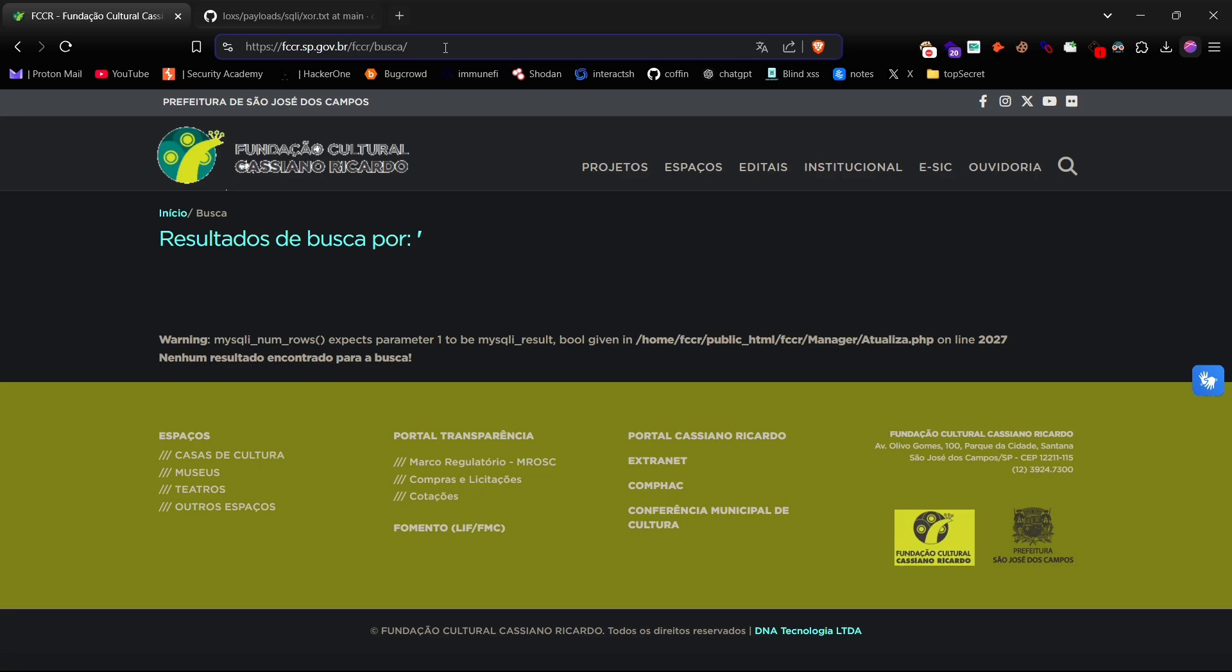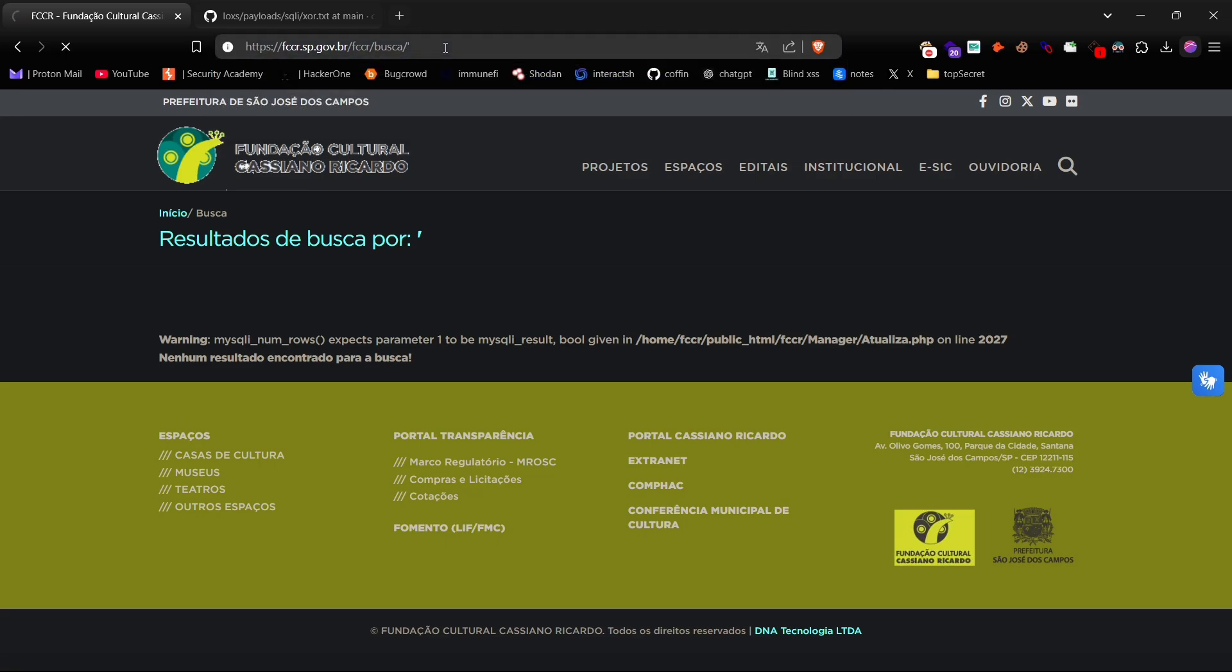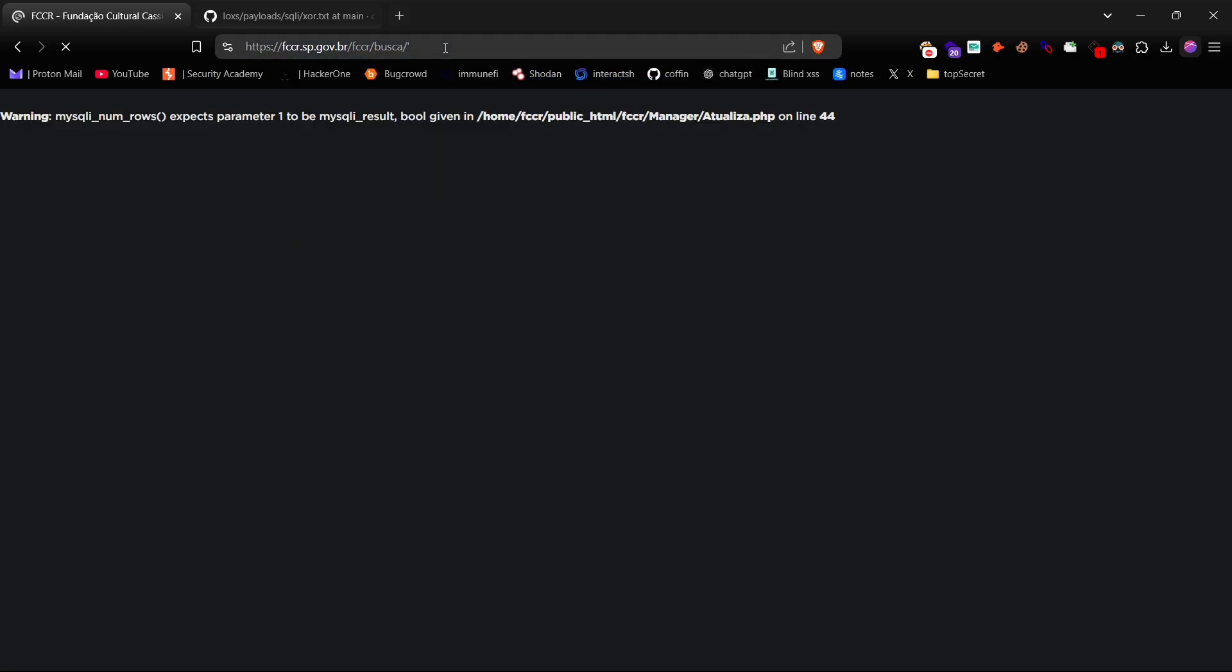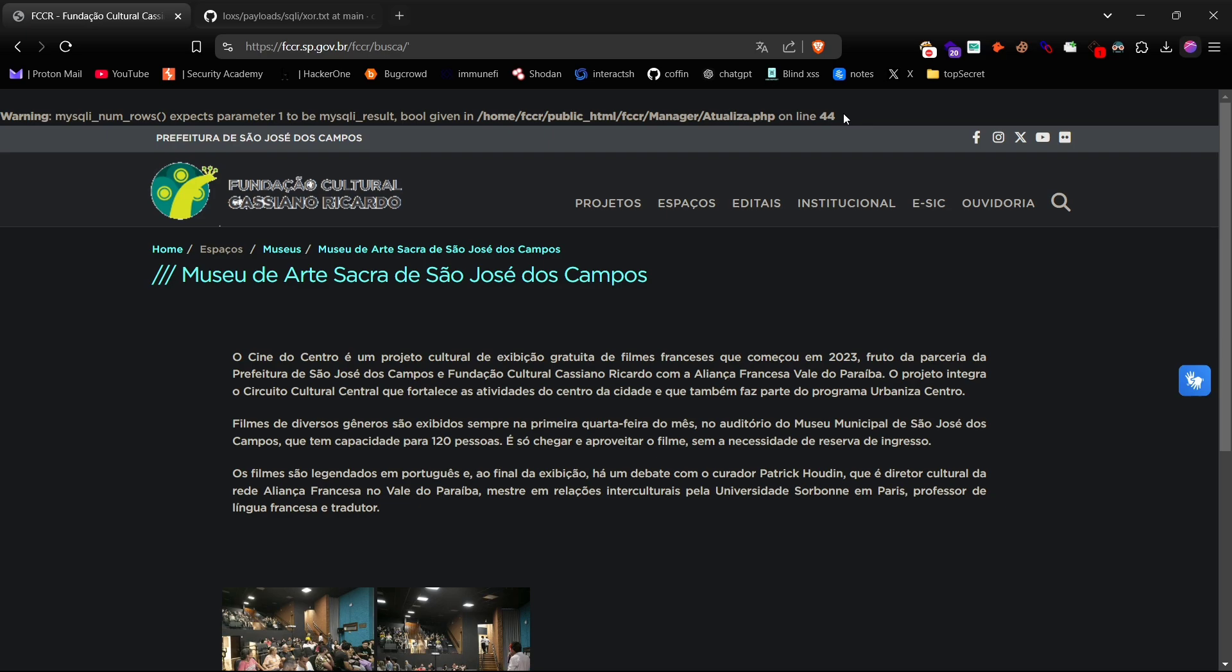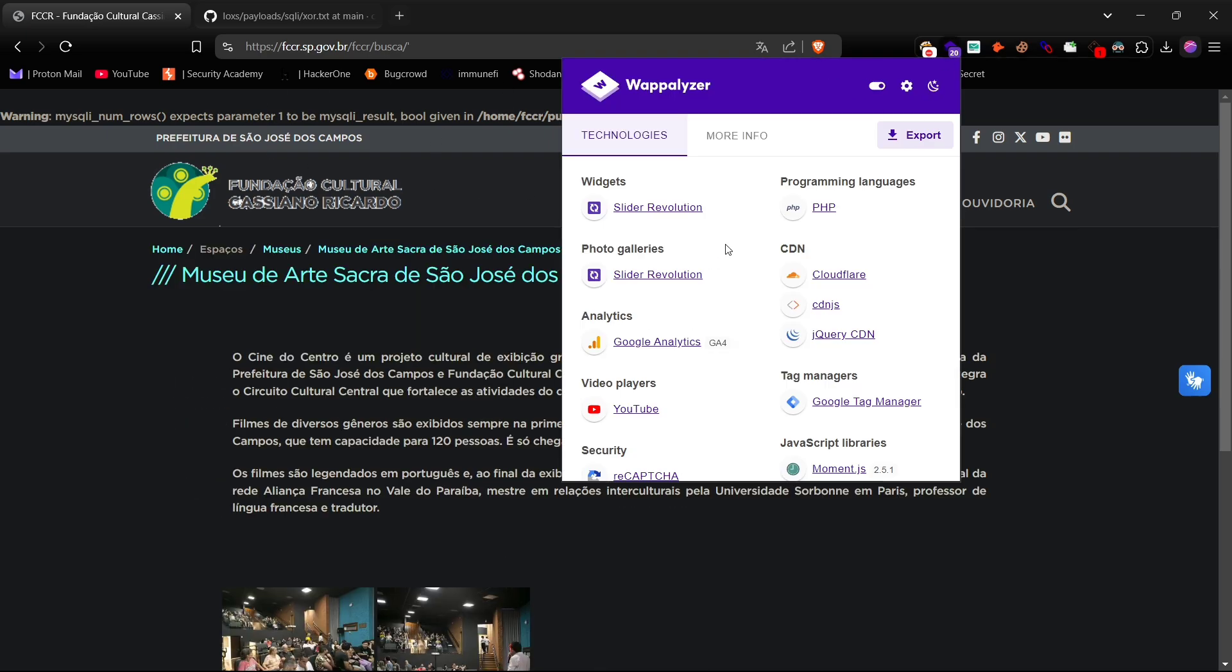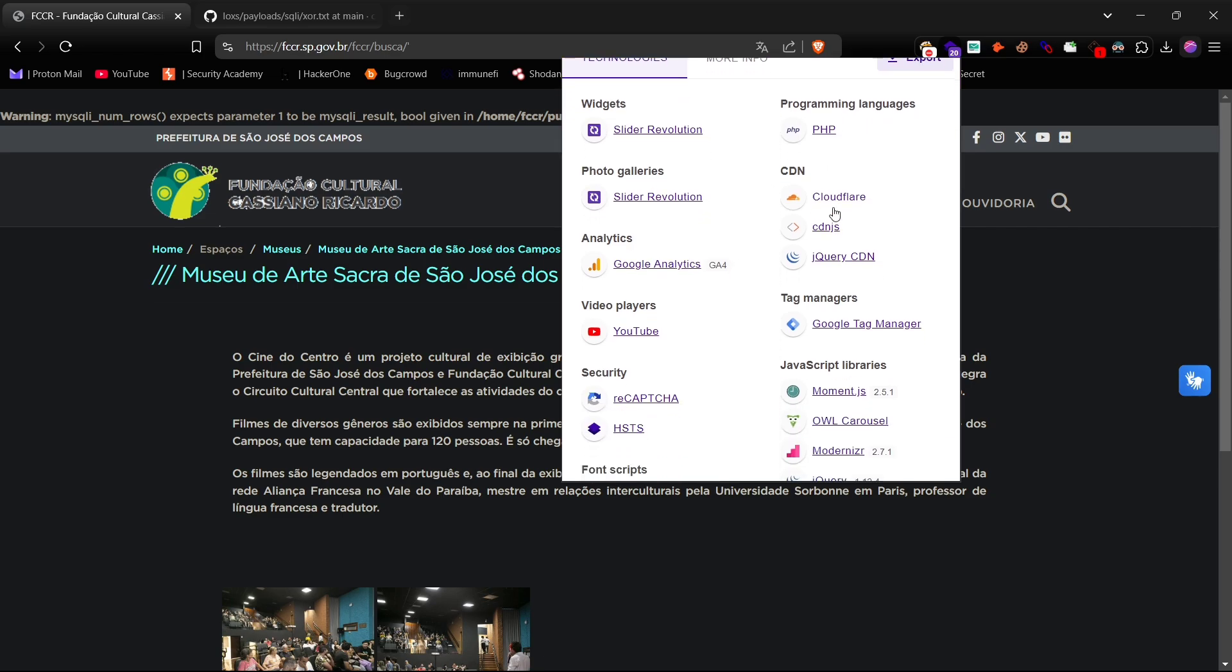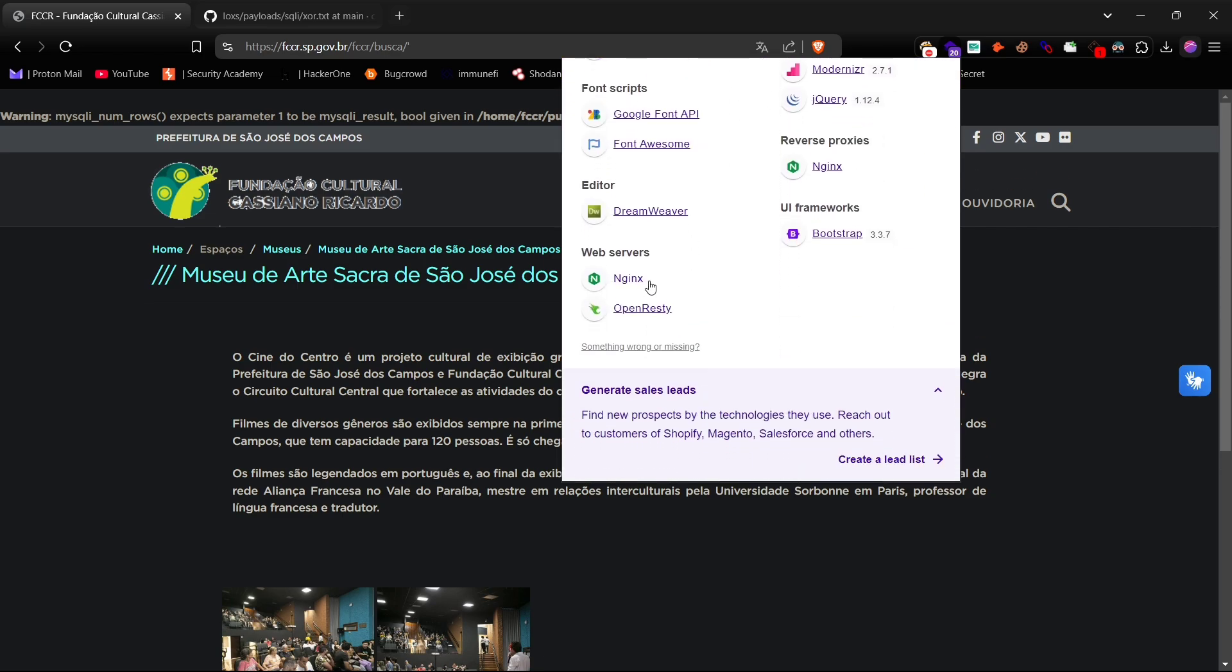Awesome, we got the same SQL syntax warning here too. Now to get a bit more context on the website's backend, let's open up the Wappalyzer extension. It shows that this site is built on PHP, which is often known to have SQL vulnerabilities.